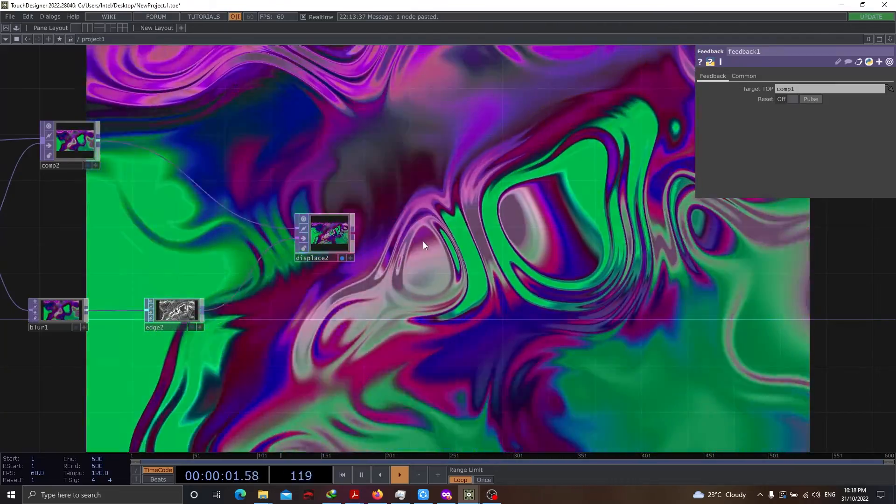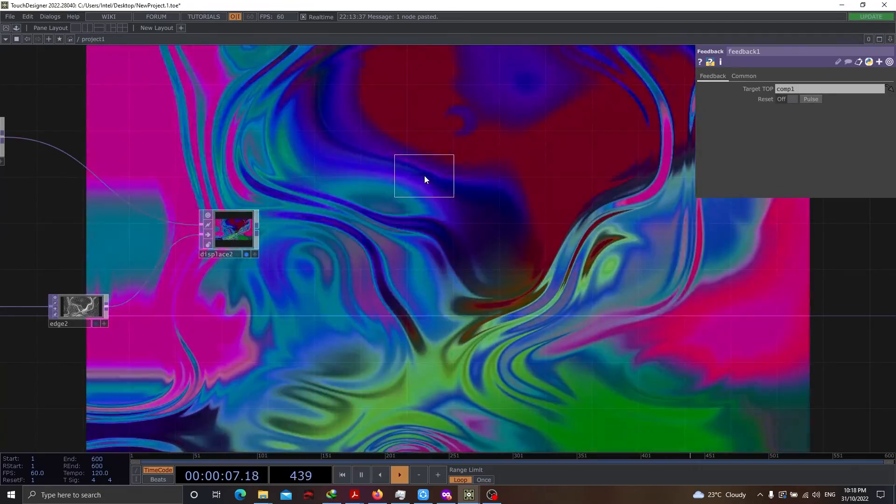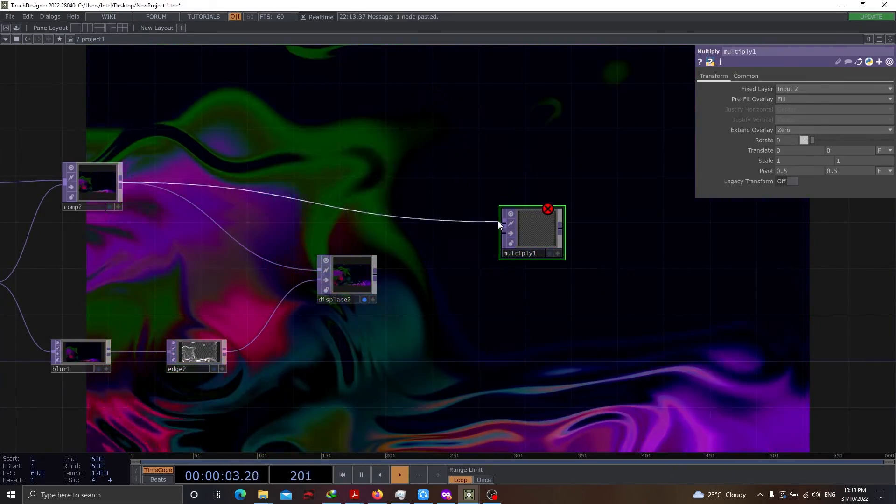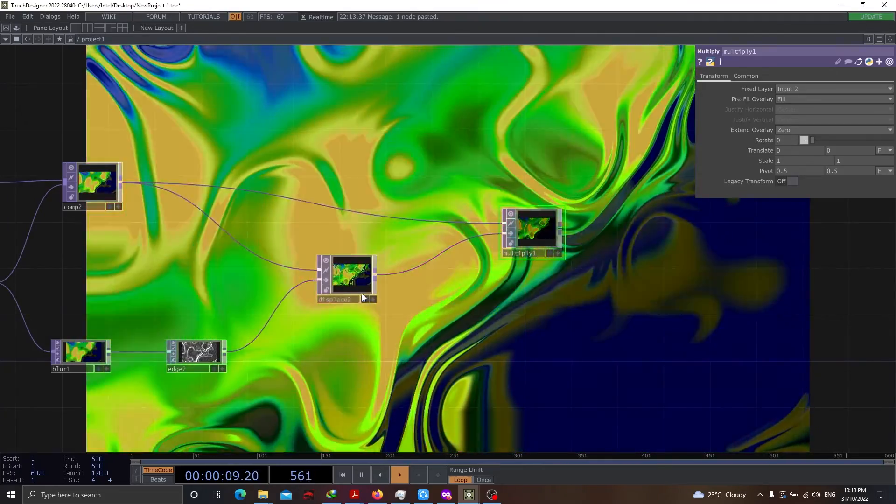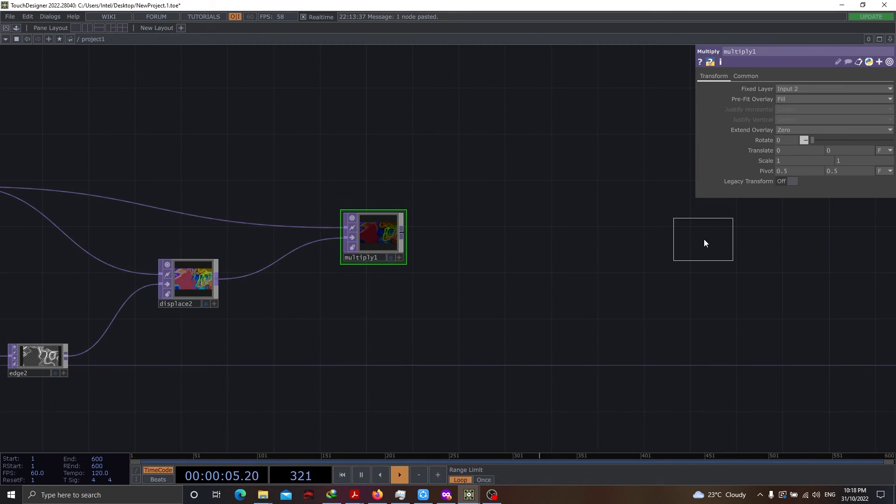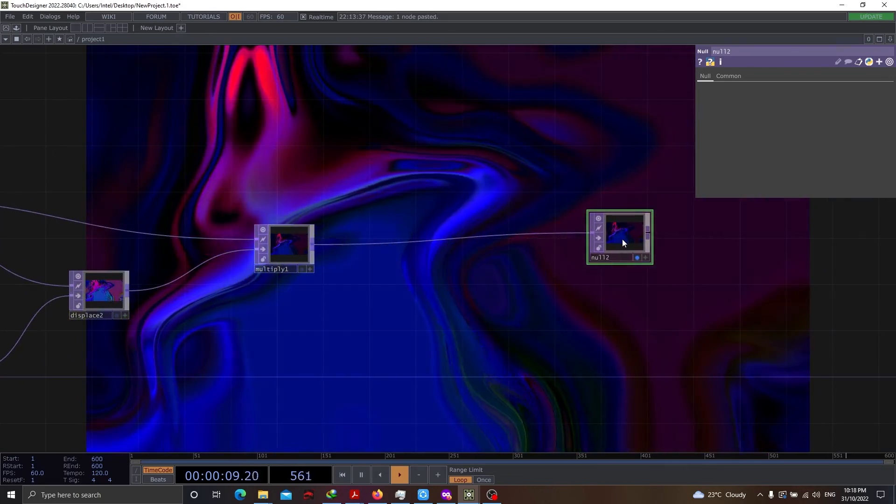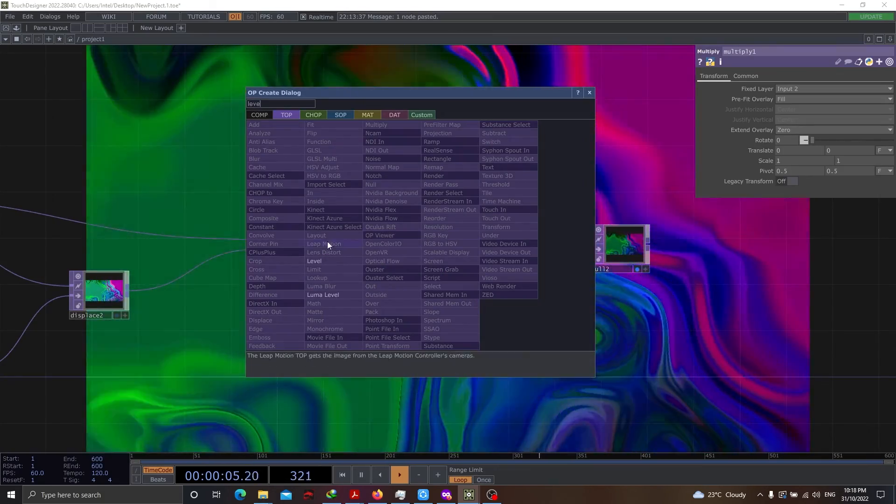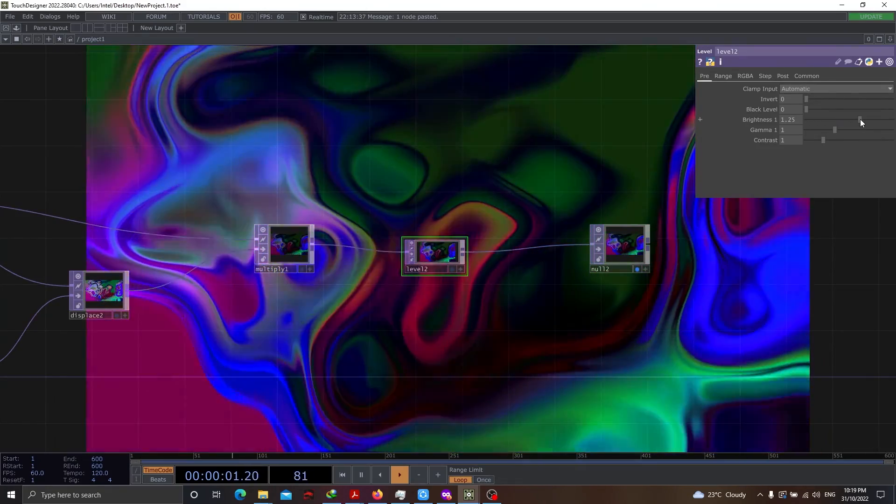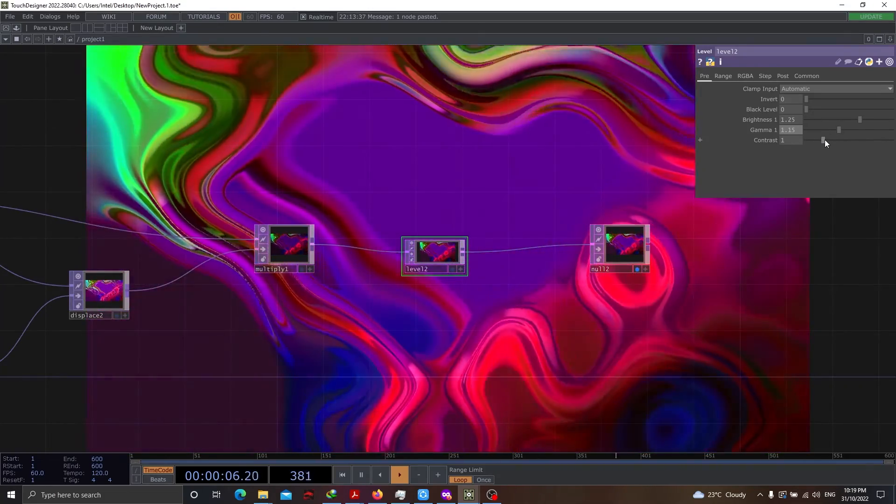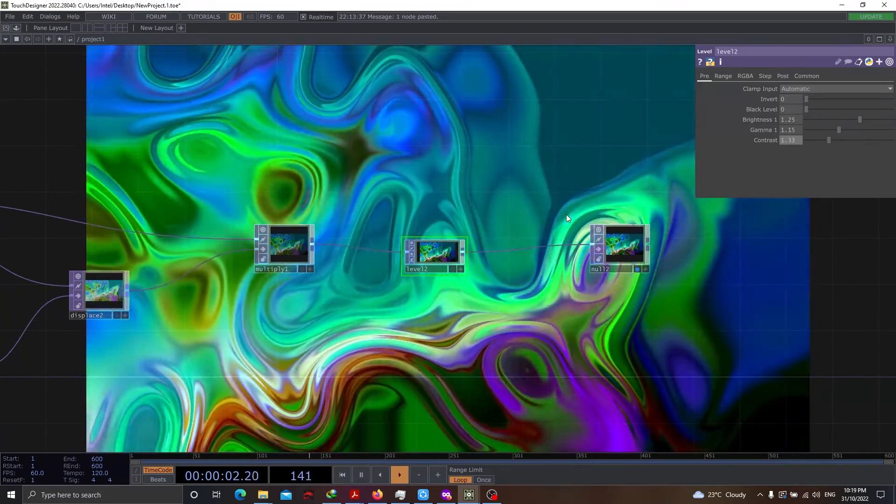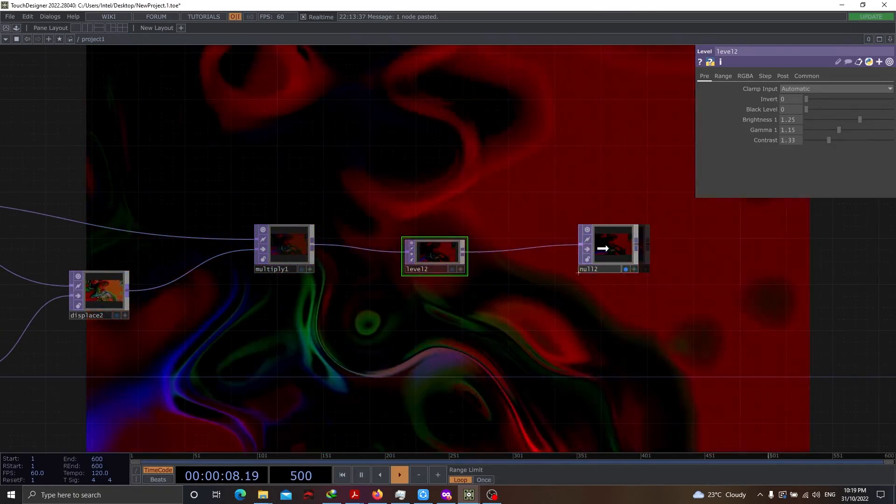Now, there are a couple of operations you can do. Let's use multiply. We will be multiplying the output of displace and comp2. Let's disable the output of displace2 and let's have null as the final output for us. And let's use level. Here, we go and increase the brightness. We also increase the gamma. And we increase the contrast. And by doing this, we pretty much get the same output that we initially started our project with.